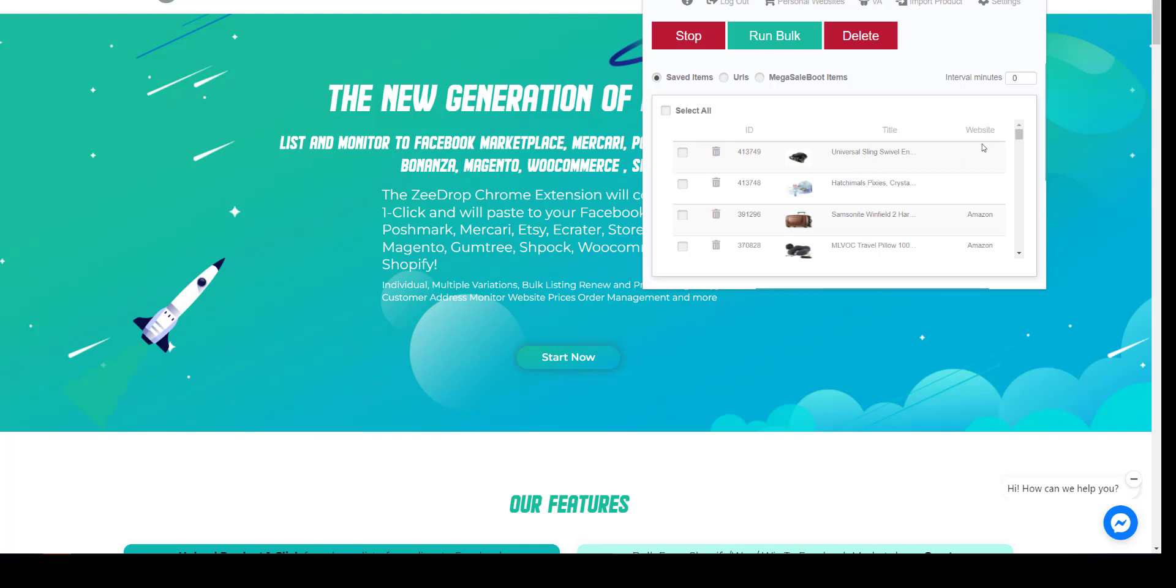One thing that is missing is the URL of the Supplier. Now we will show how easy it is to add it.